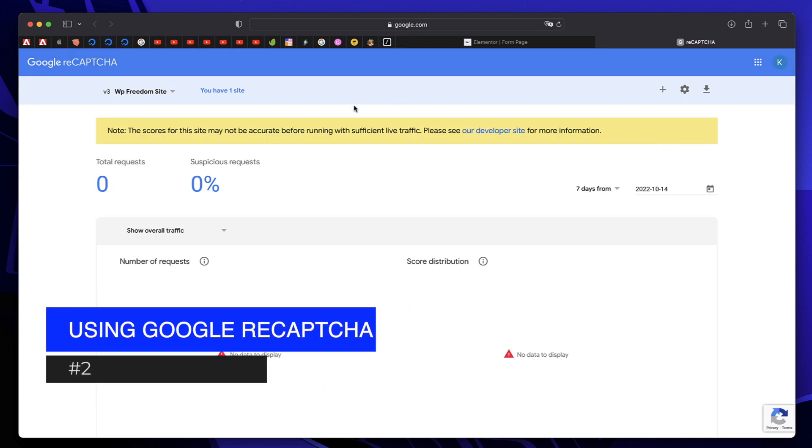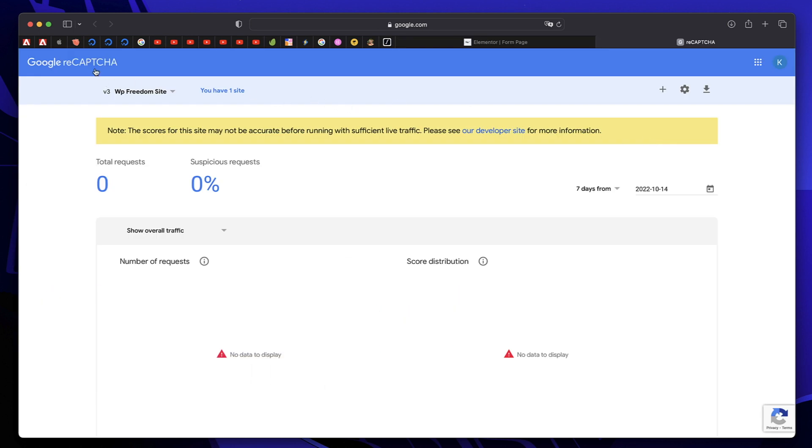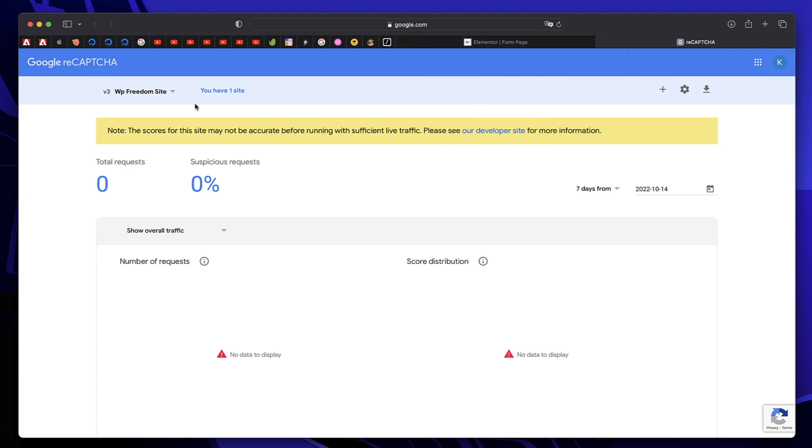The second method is to use a free service called Google Recaptcha. Again, this is integrated into all, if not most of the WordPress contact form plugins, including Elementor Pro's form plugin. Just go to recaptcha.com, go to V3 console.